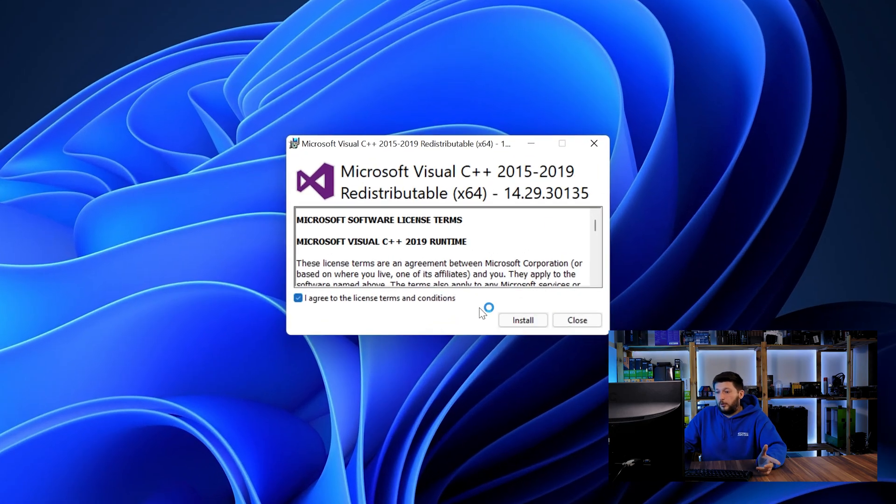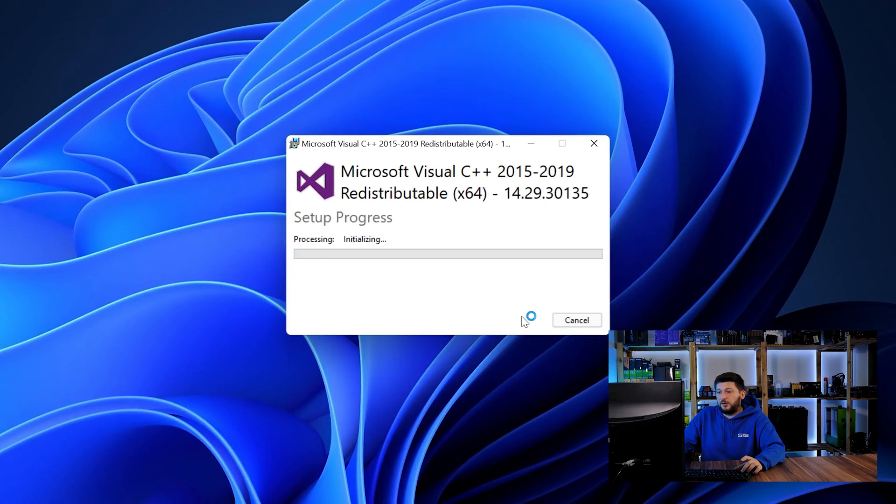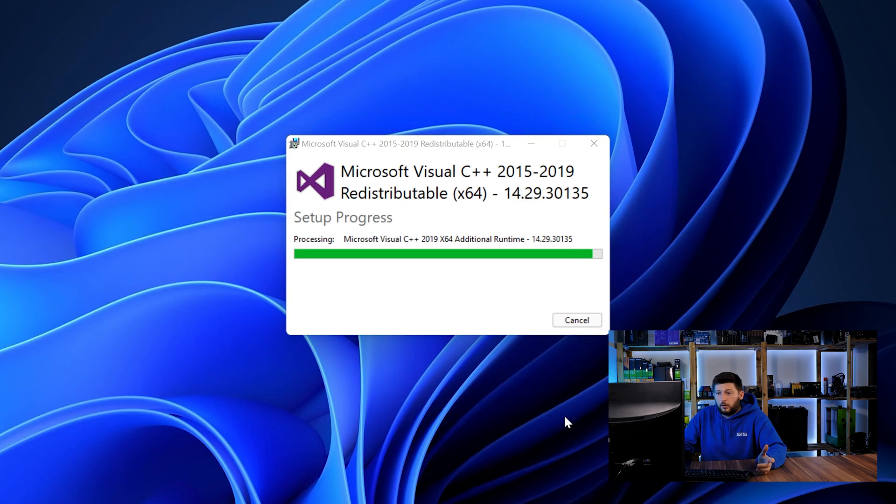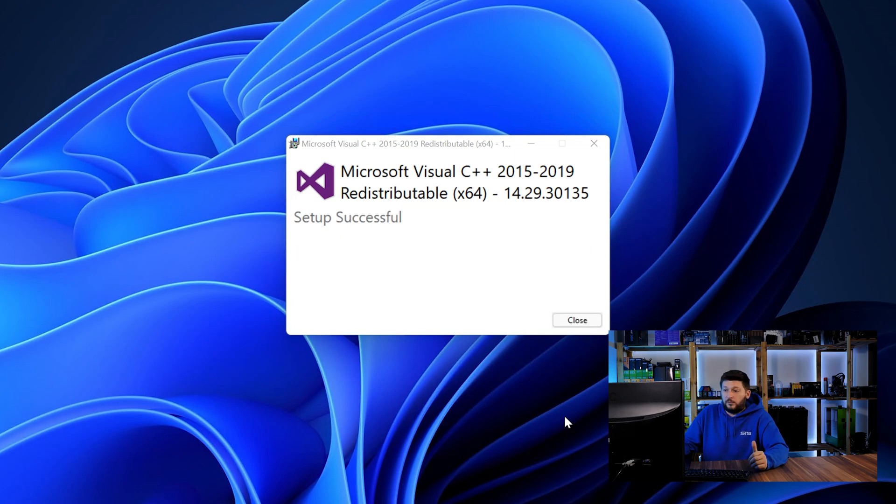Once downloaded, open the installer, check the mark saying I agree, click on install and just wait until the installation is finished.